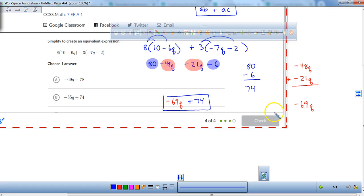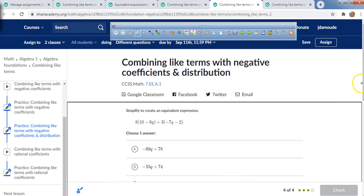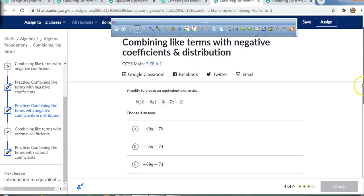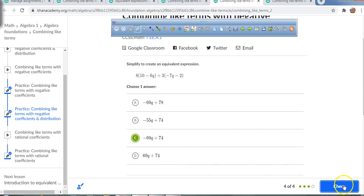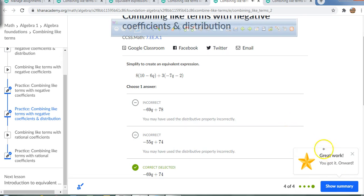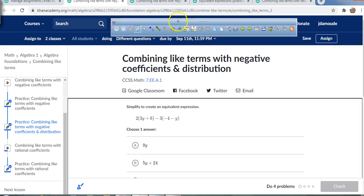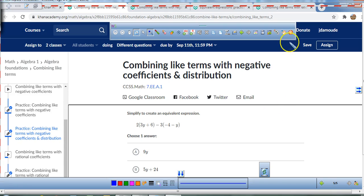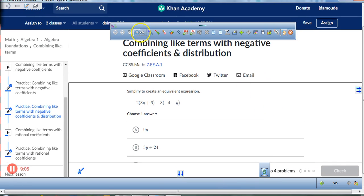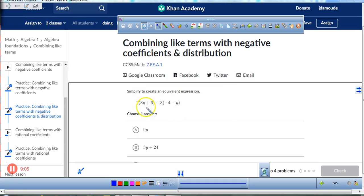Notice: choose one answer. So I've got to make sure I choose that answer and only that answer. Negative 69q plus 74. Let's do a couple more of these. Make sure as we're doing it, you're not just watching me do the math — make sure you're pausing and writing the math down. That'll certainly help you.